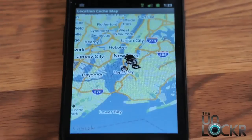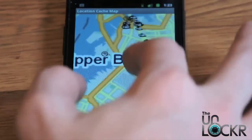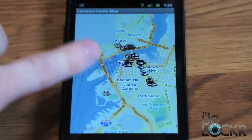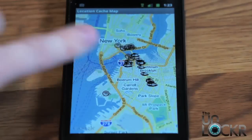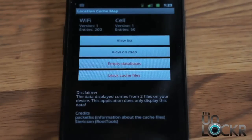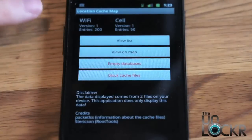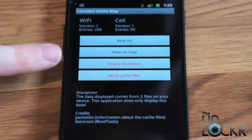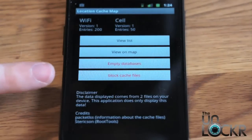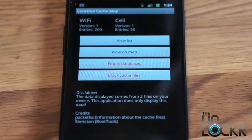You can also do view list. It's going to show that I'm here in New York — it shows where I've checked into Wi-Fi spots, where I've checked into cell towers, and so on. This is a new feature they just added: you can actually empty these databases if you don't want them stored on your device anymore.